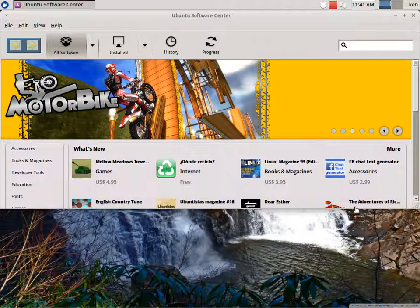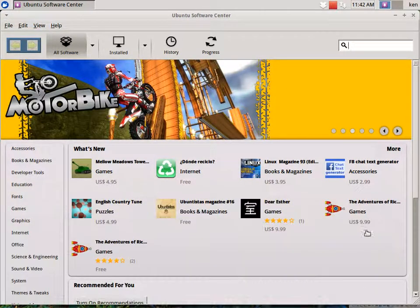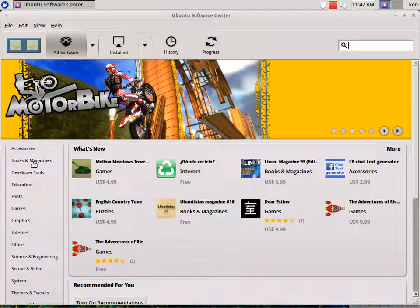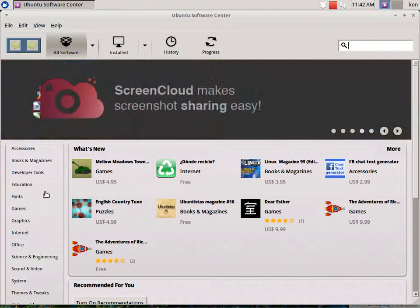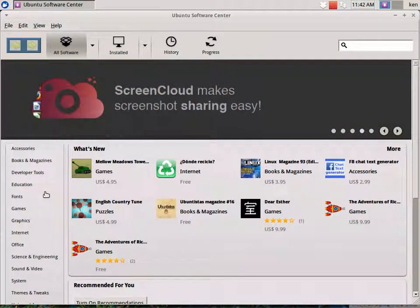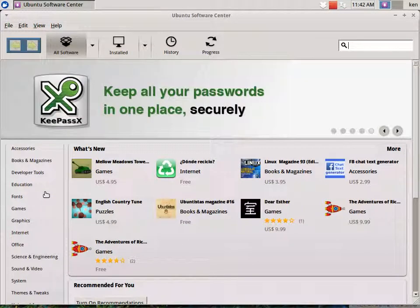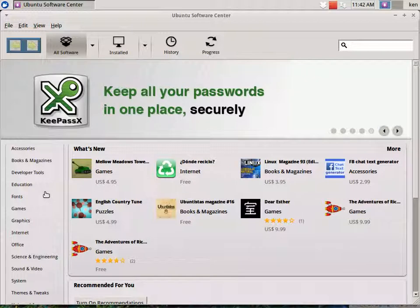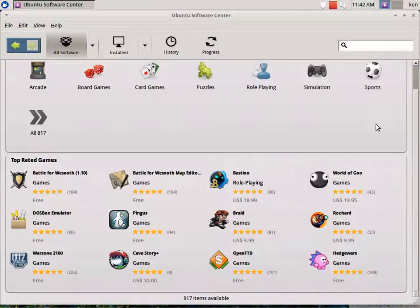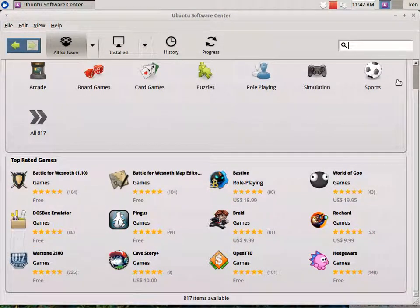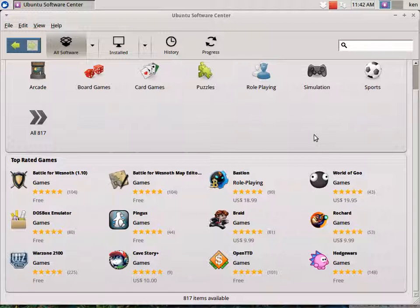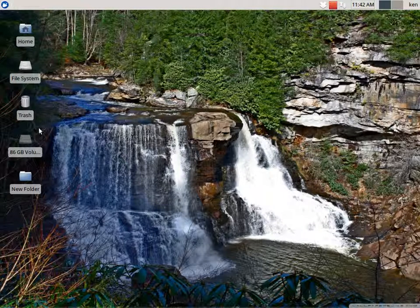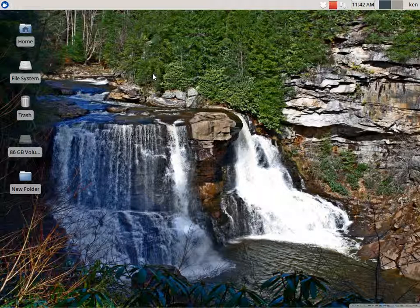Let's see if we loaded up. Okay, our software center. We have our accessories, our books and magazines, development tools, education, fonts, games, graphics, internet, office, science and engineering, sound and video systems, and our themes and tweaks. This is a really packed software system. As I was saying earlier, you can get more games. It's pretty self-explanatory. And the best part about it is the games are free. Basically, your software is free for your Xubuntu system, your Linux-based system. And that's one of the things that makes the system really great.